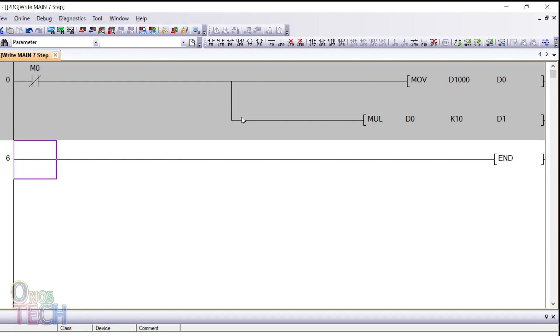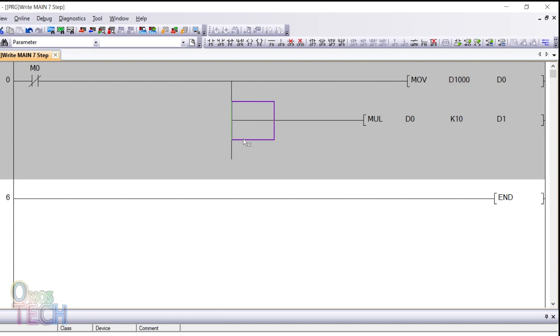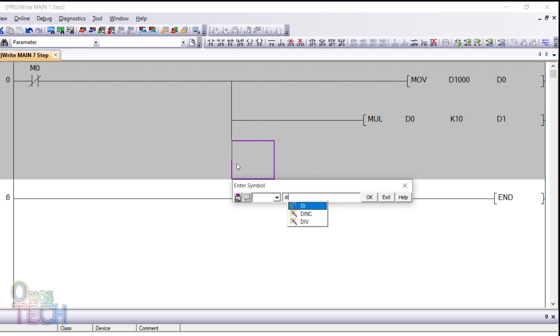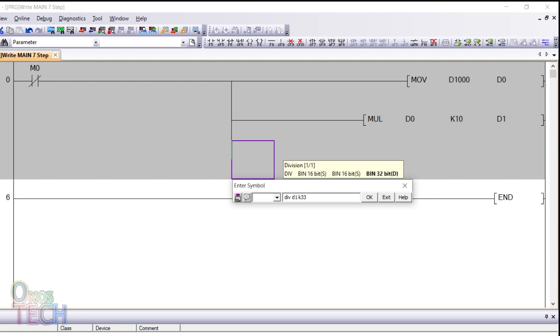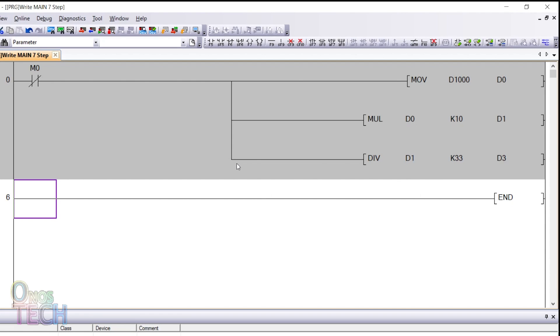Make another branch and input DIV D1 K33 D3. This instruction will divide the result at D1 by 33 and store the result in D3.